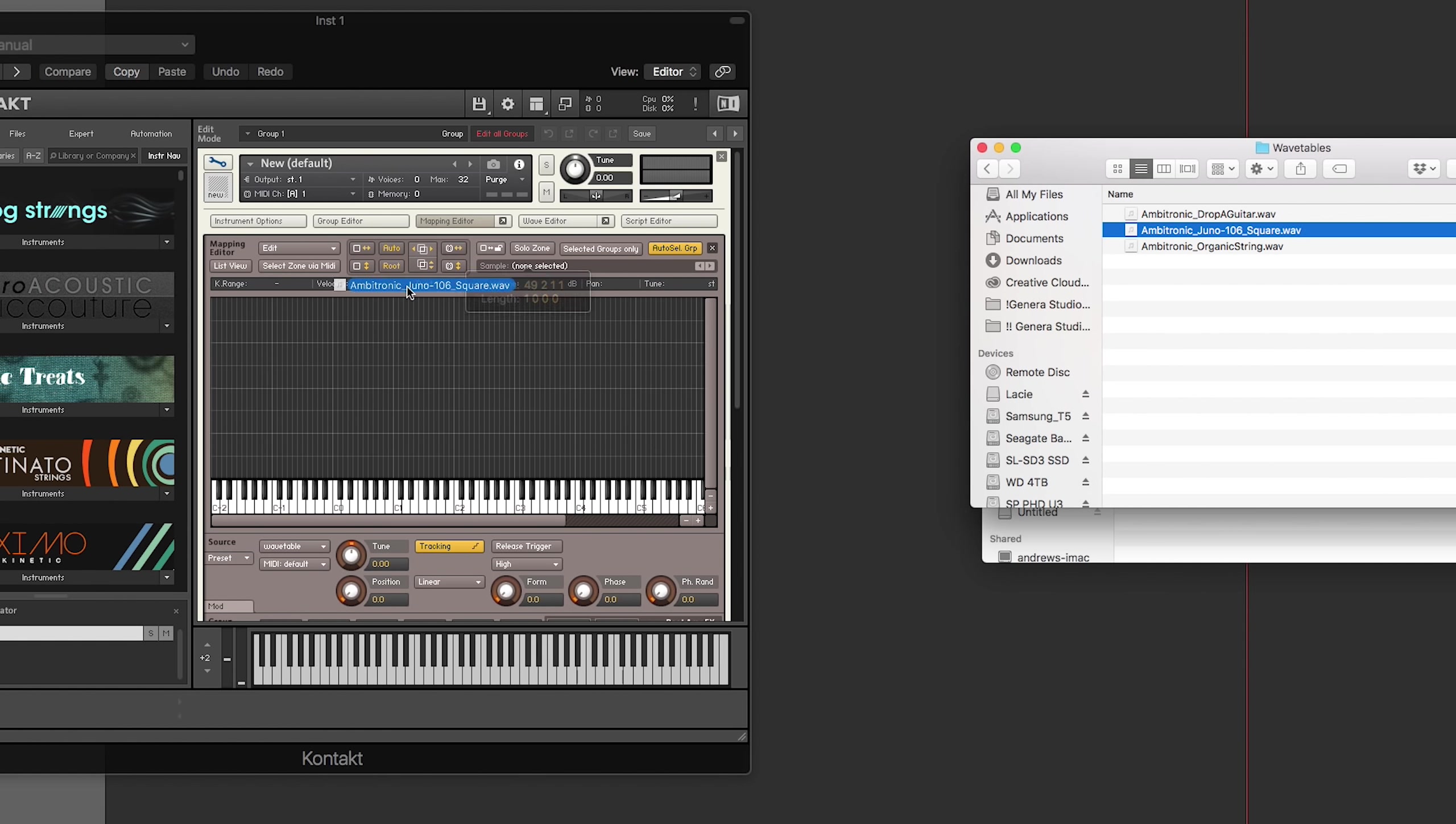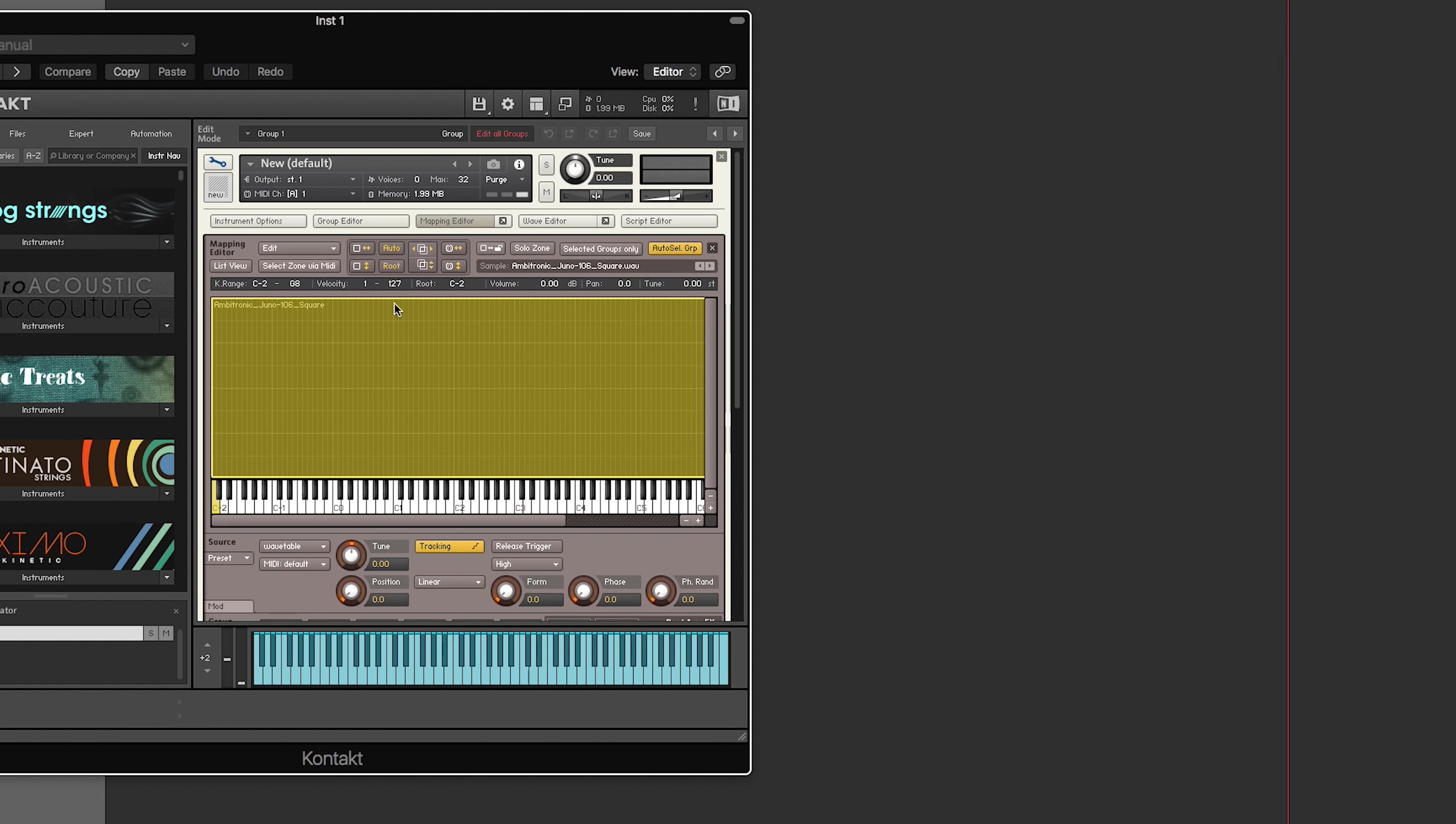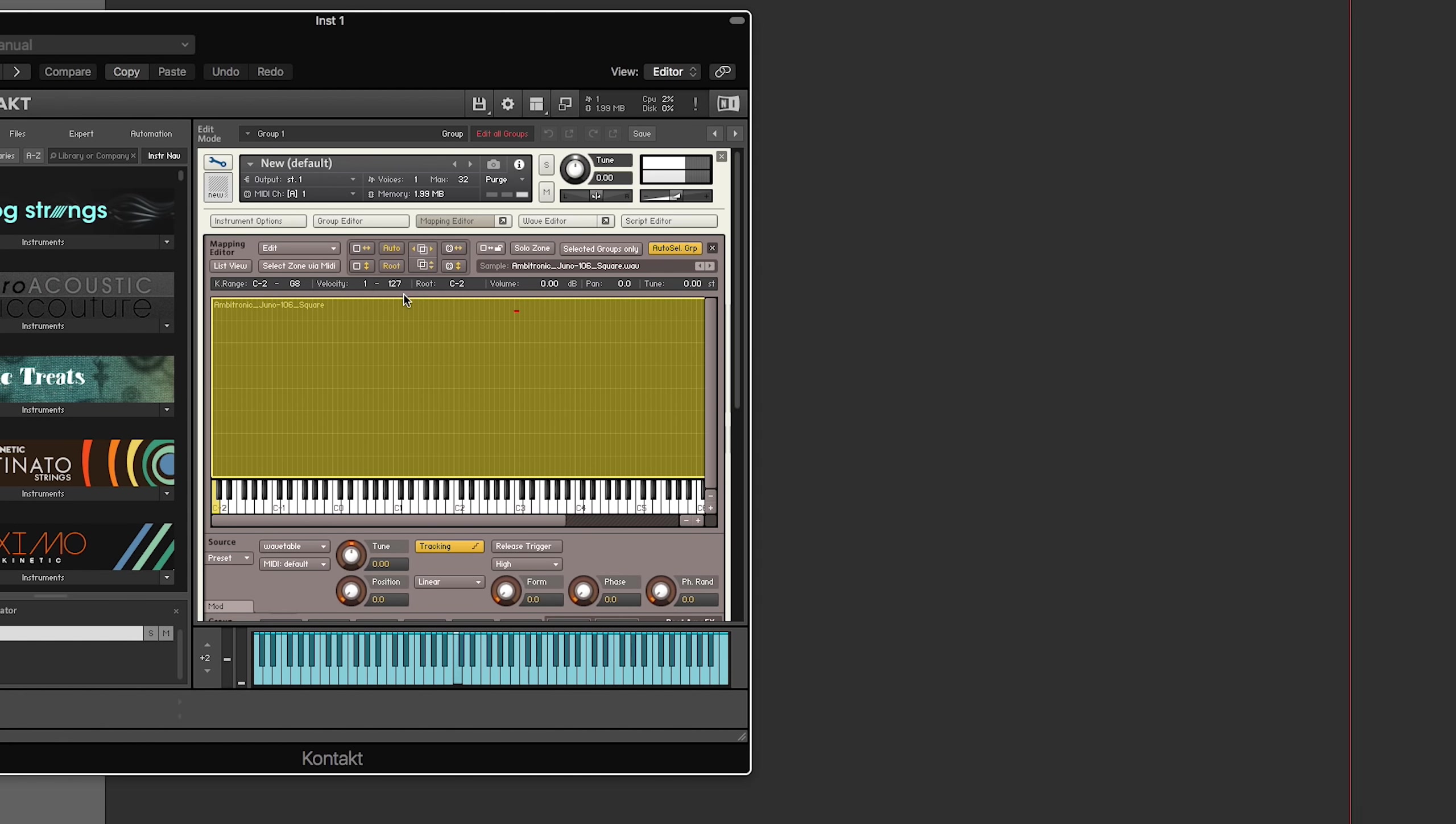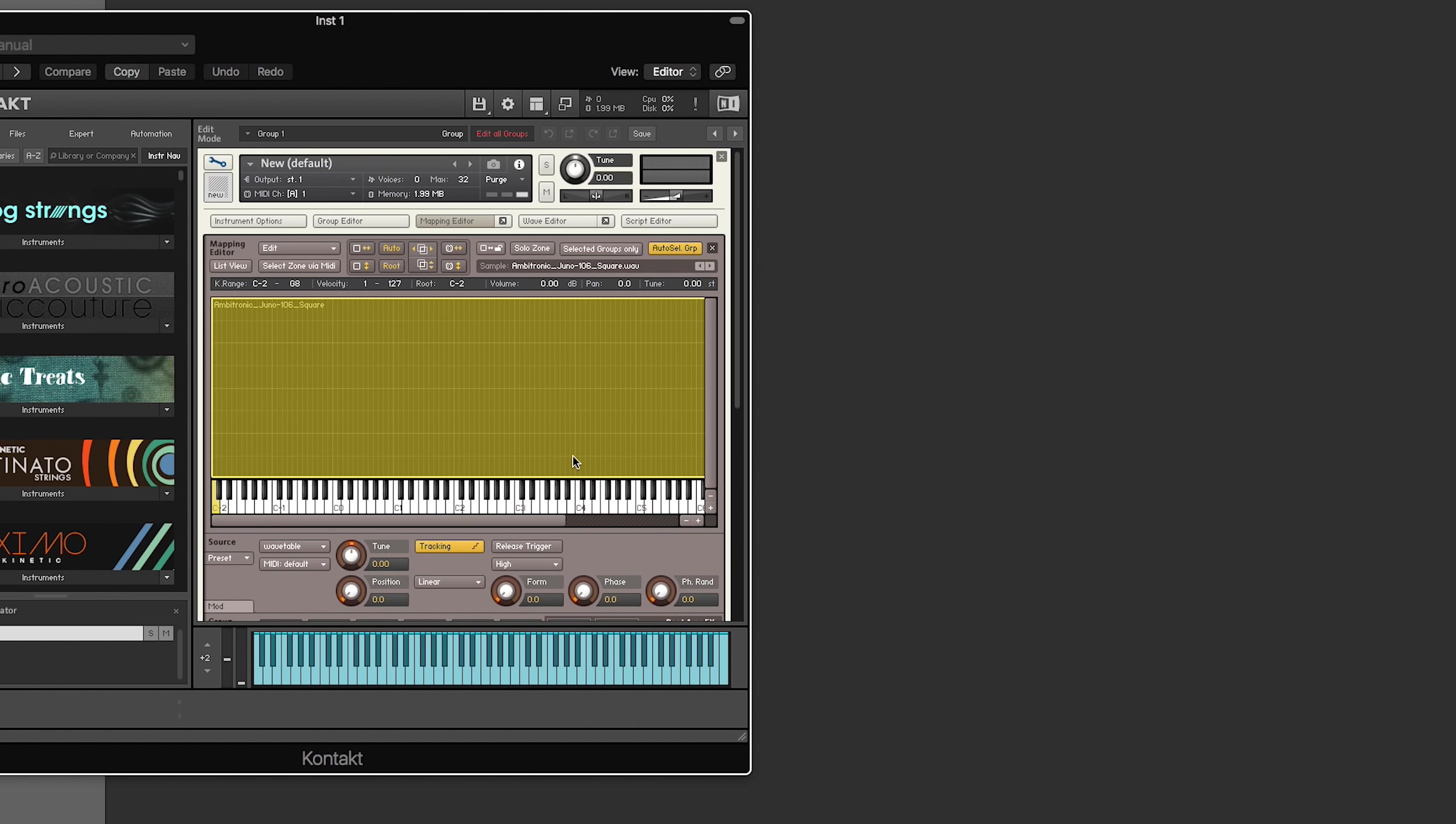But in terms of what you do in Kontakt, you grab it, just map it across the whole keyboard, and then play some notes. Let me just turn up my volume here. All right. So, at this point, you have a working wavetable instrument. So, depending on what you want, you might be done at this time.